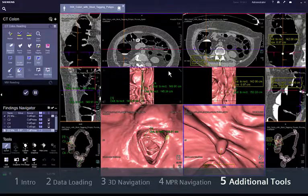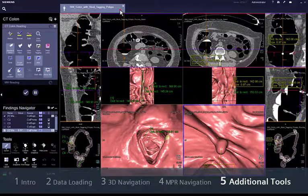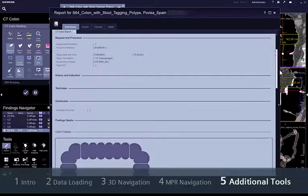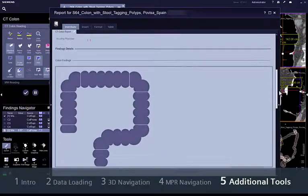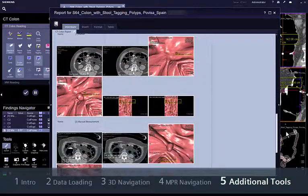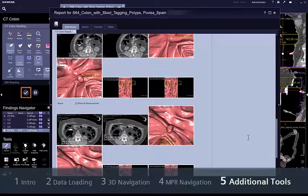All results are conveniently collected in a report compliant with C-RADS. Saving and archiving this report and the results series is straightforward — you can send the results by clicking the Save and Send button.